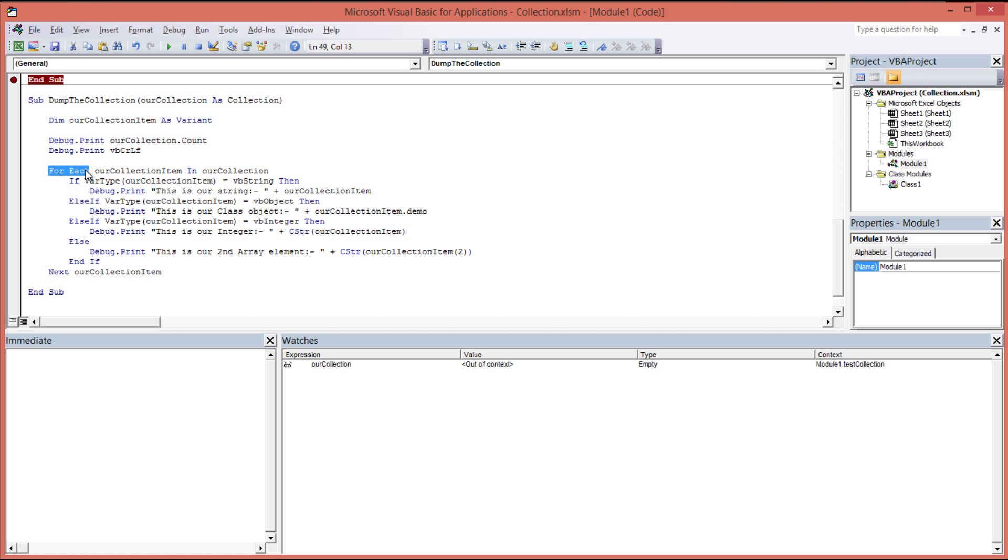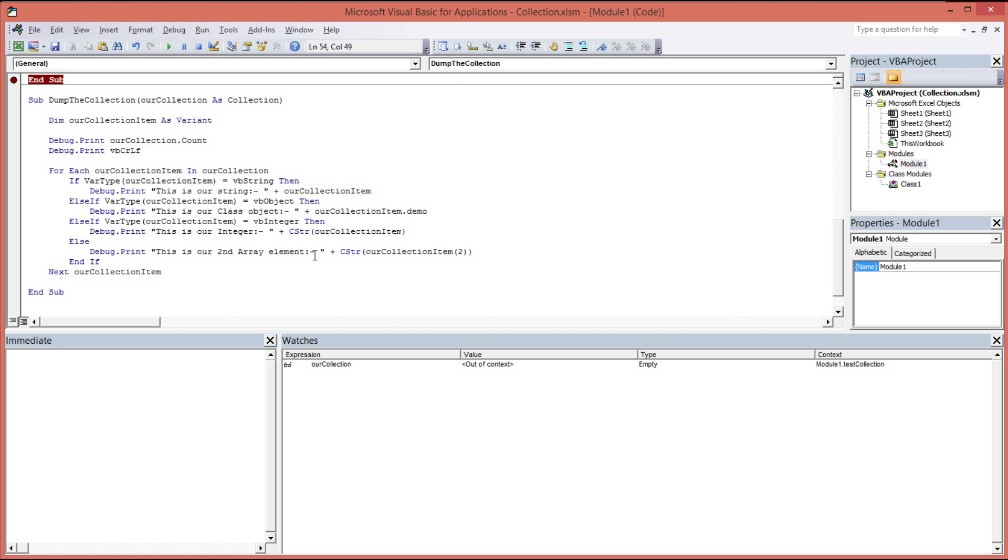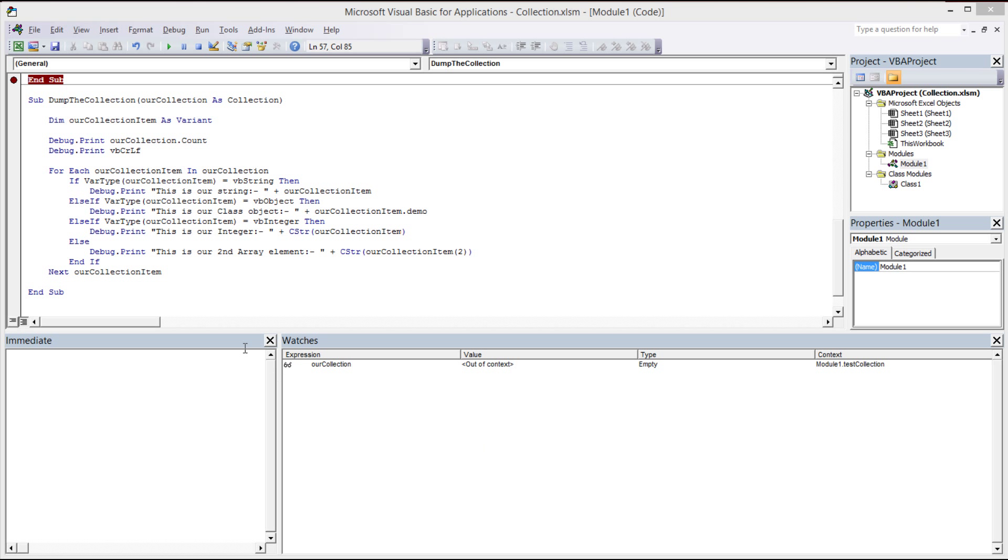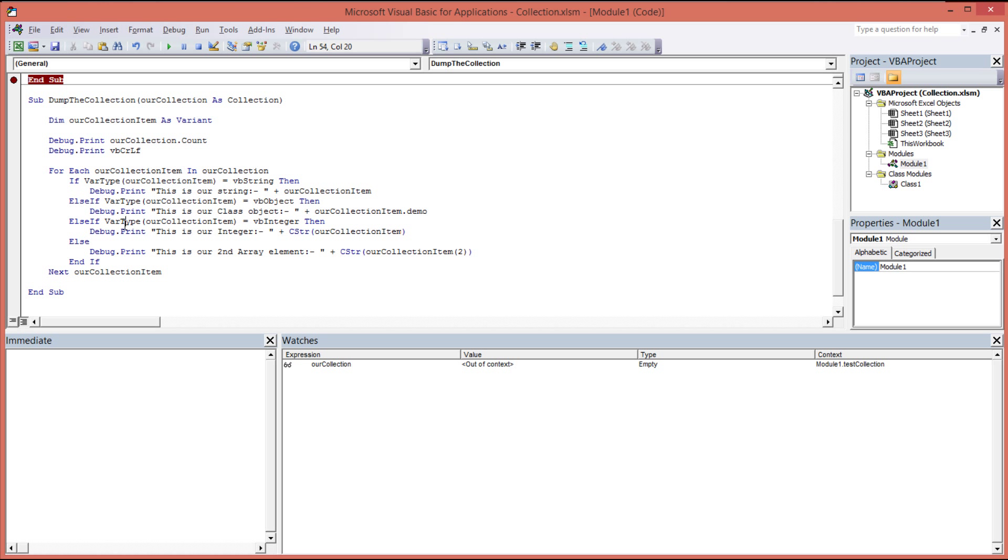So for each our collection item inside our collection, check the variable type, and if the variable type is a string, print our string onto the screen. Else, if our variable type is an object, print the class to the screen. Else, if our variable type is an integer, print the integer to the screen. And if it's none of the above, then it's got to be one of our array objects. And so with that in mind, we will then specify the collection item followed by parentheses and the two, which will extract item three from our array. Looks a bit messy, I know, but this is what I was saying earlier on. It's not recommended that we mix our types within the collection, because it makes iterating over them and extracting them a little bit more tricky. So as you can see here, I'm able to check each of the variable types to make sure that I can get the right type out and actually get it dumped to the screen as expected.